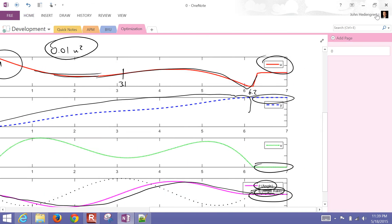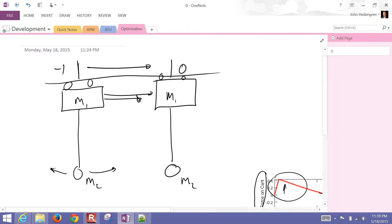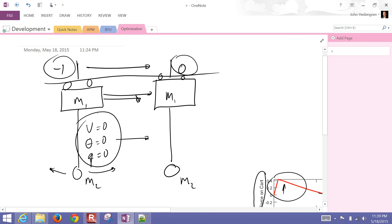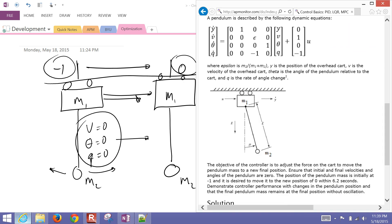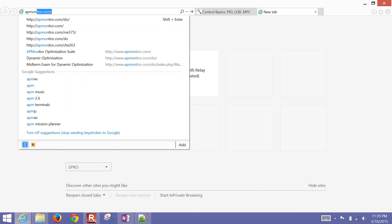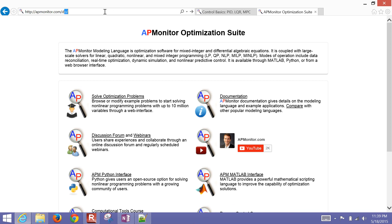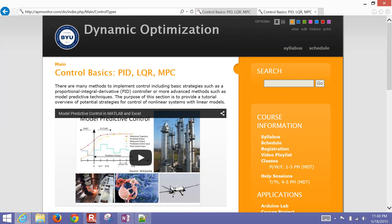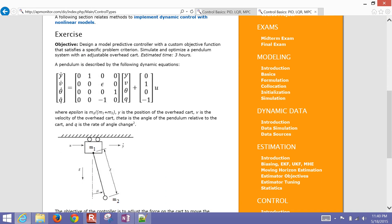To review: we had this cart move from negative 1 to position 0. Initially velocity, theta, and Q were all zero. After the move, those same conditions hold — at rest at the new position. If you want to download these files, go to apmonitor.com/do for dynamic optimization, then come down to the control section where it lists PID, LQR, and MPC, along with this exercise.